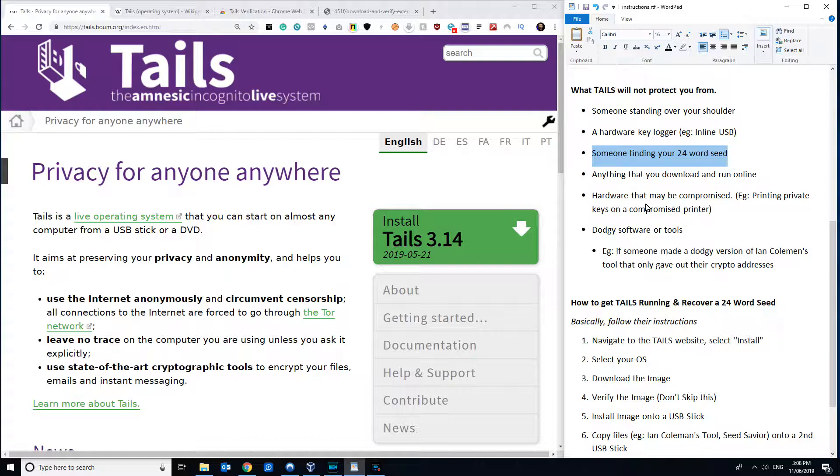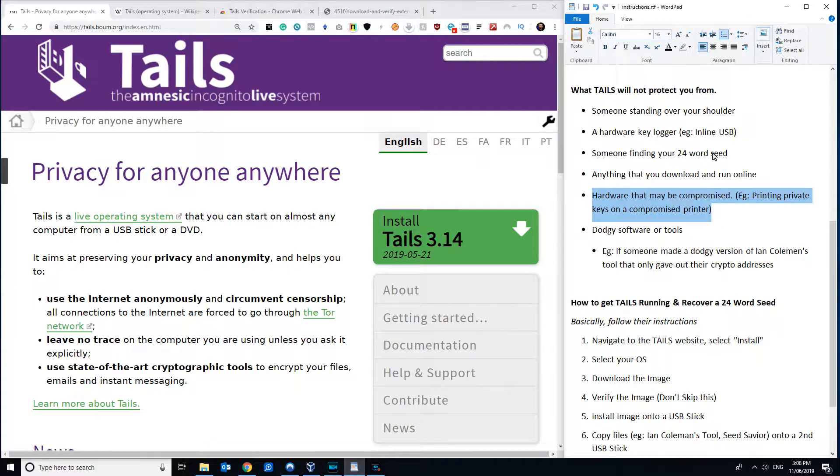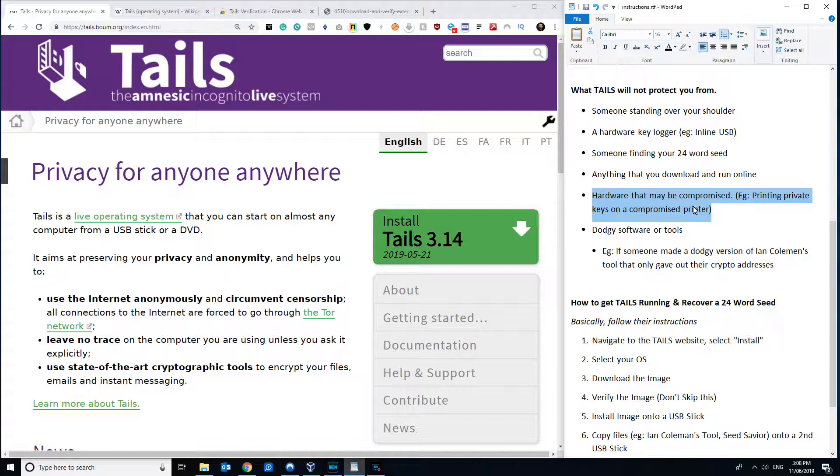It won't protect you from someone physically finding your 24-word seed if you've got it written down somewhere. That's a no-brainer. It won't protect you if you then go and download untrustworthy software and run it, especially if you do that when you're connected. I added hardware that may be compromised in addition to key logger. It's sort of the same thing. But the other one might be, for example, that you want to print some information from the Ian Coleman 24-word seed tool. But, say, print those private keys on a printer that's compromised. Because, again, as printers and those sort of multifunction devices are becoming increasingly complex, it's really possible that that printer could be compromised as well.